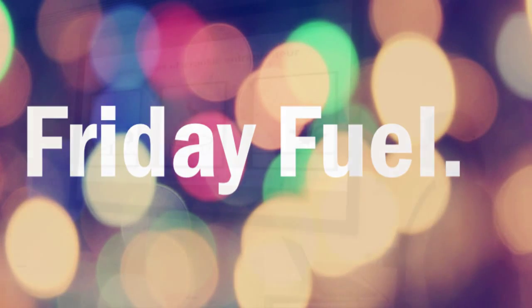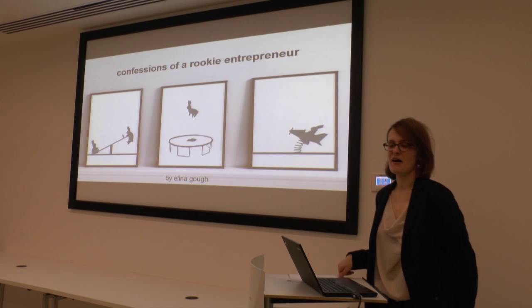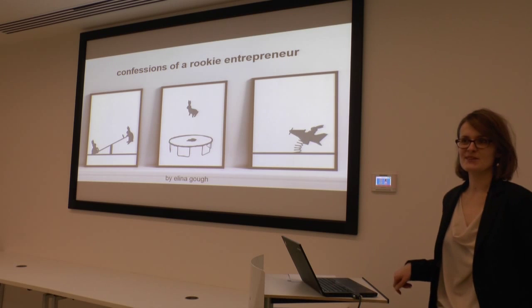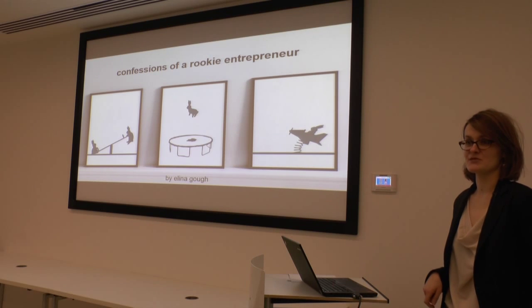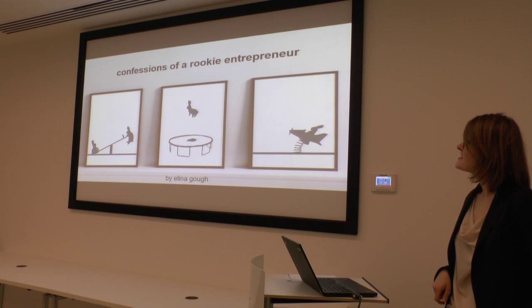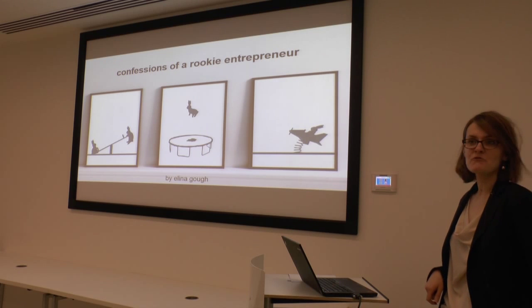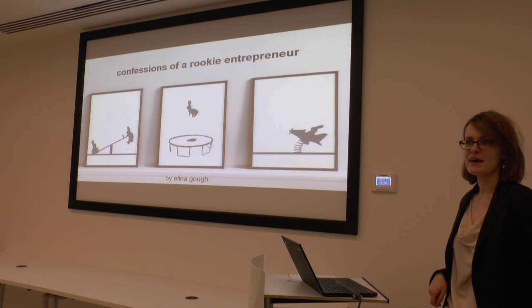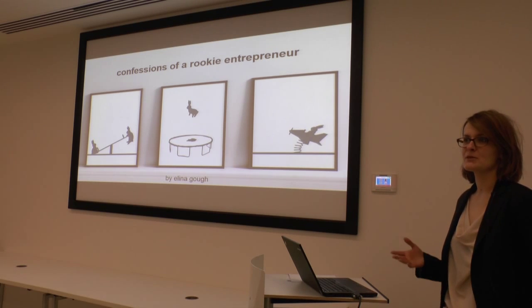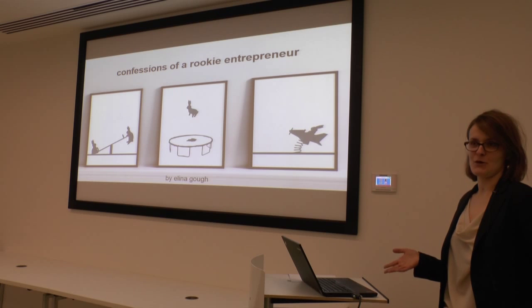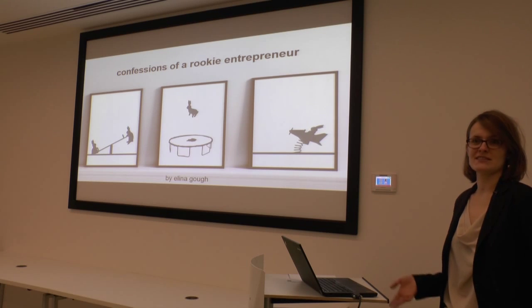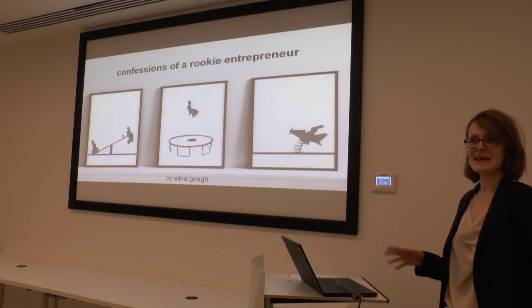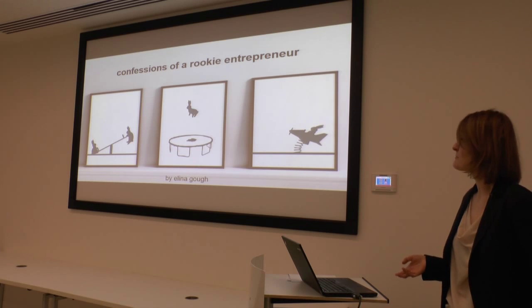Right guys, we shall start. Those who don't know me, I'm Alina. So I started at MEC as a strategy director a little more than two months ago, and I'm also a rookie entrepreneur. What I mean by that, I'm literally probably three months old entrepreneur, having started my business around the same time as joining MEC as well.